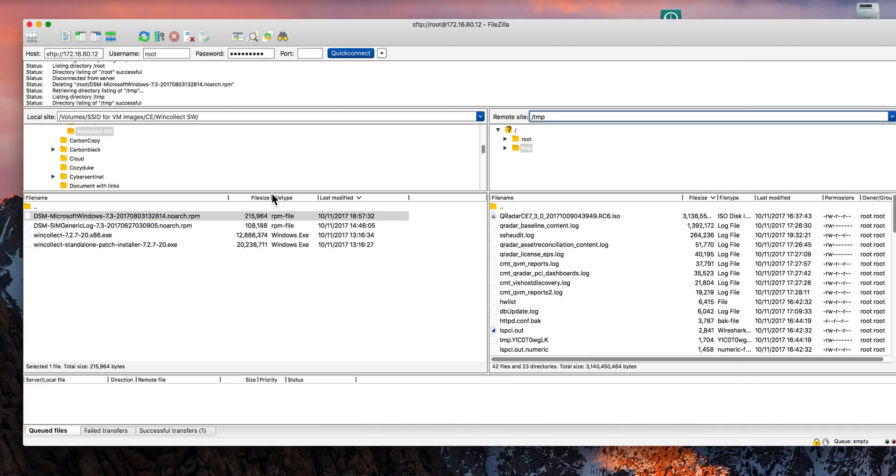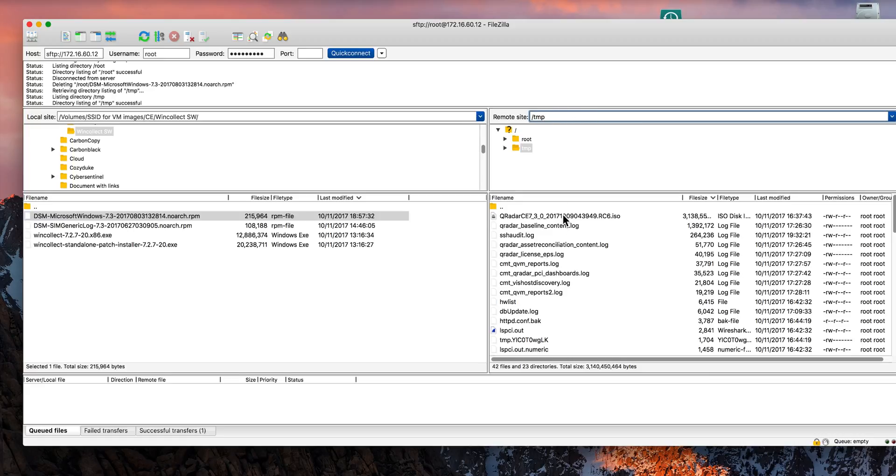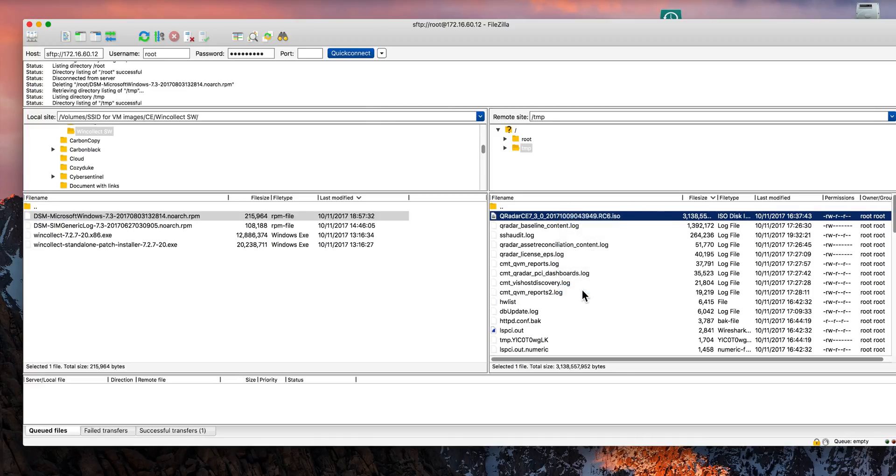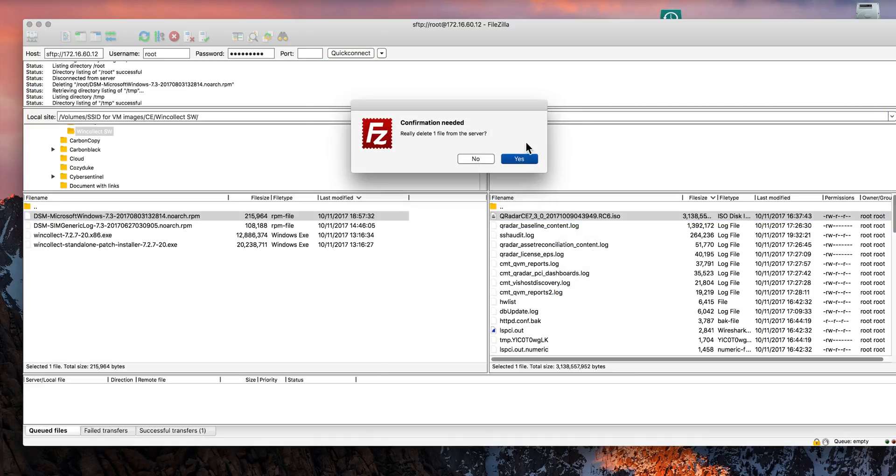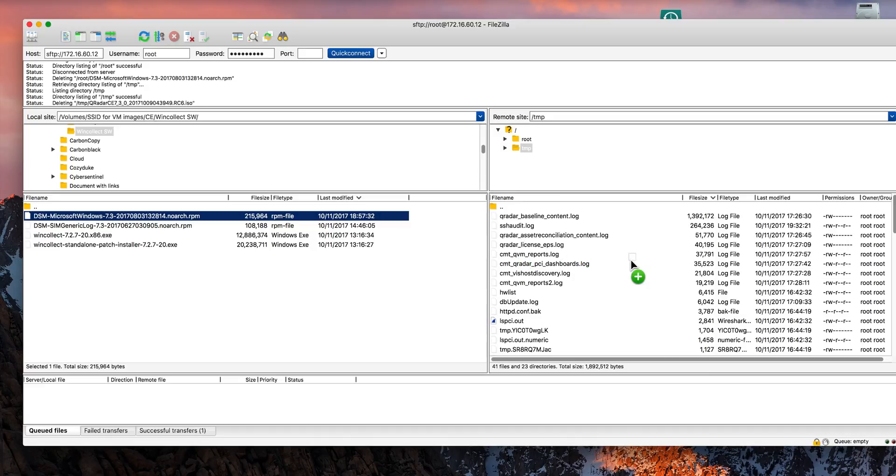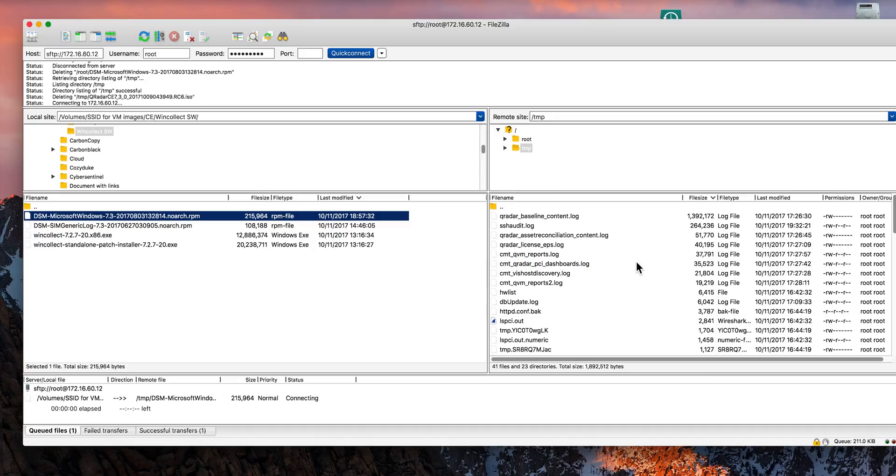Once we have the file downloaded, we are going to use FileZilla again to do a secure FTP into the QRadar box. We go into the TMP directory. Notice that we have the ISO from the installation. We no longer need this one, so we can actually delete it. We don't have to, but why keep it? And all you need to do is drag and drop that file in here.